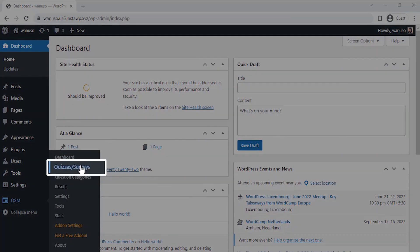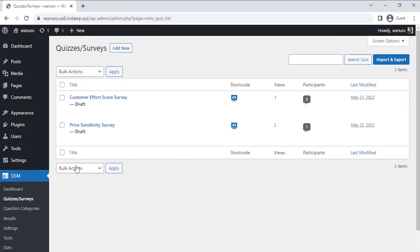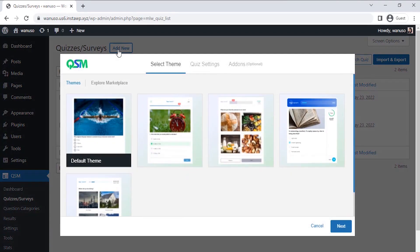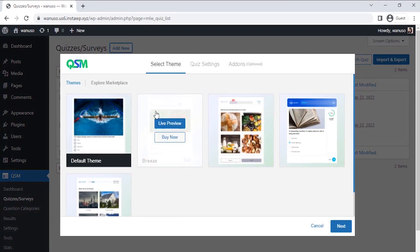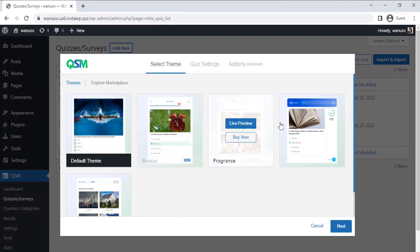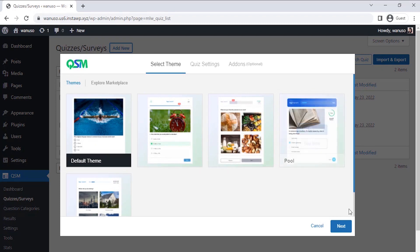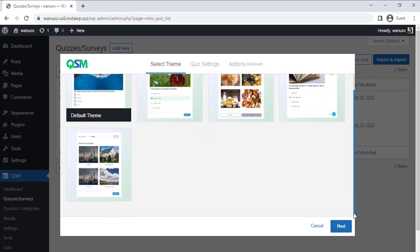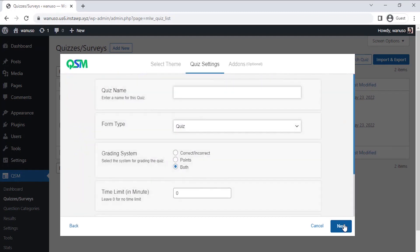Once you click on create new quizzes or surveys or add new button, we'll see a collection of the themes for the survey. QSM has a collection of stunning new themes, but we don't require a theme for this survey, so let's go with the default theme and click on next.